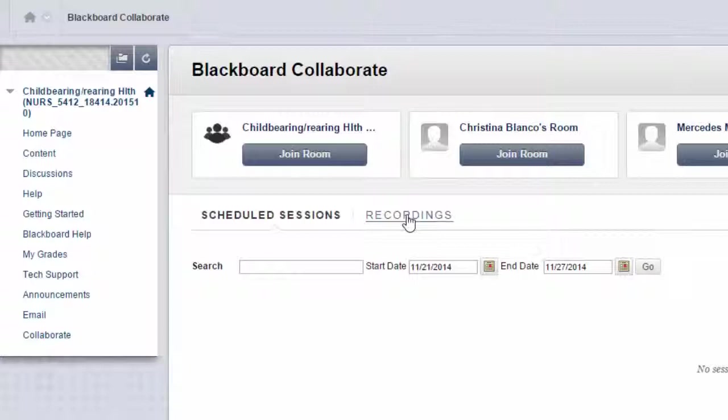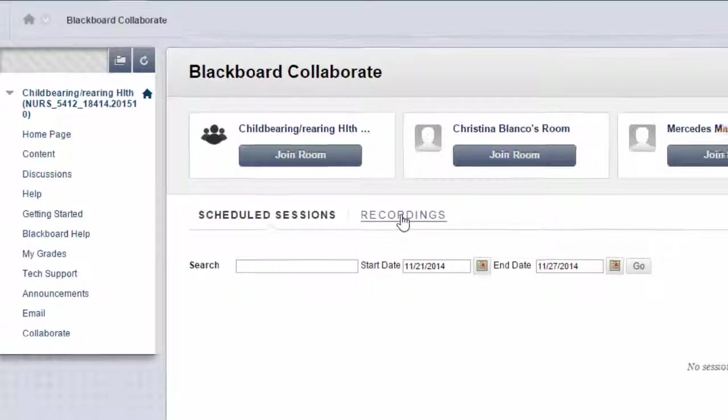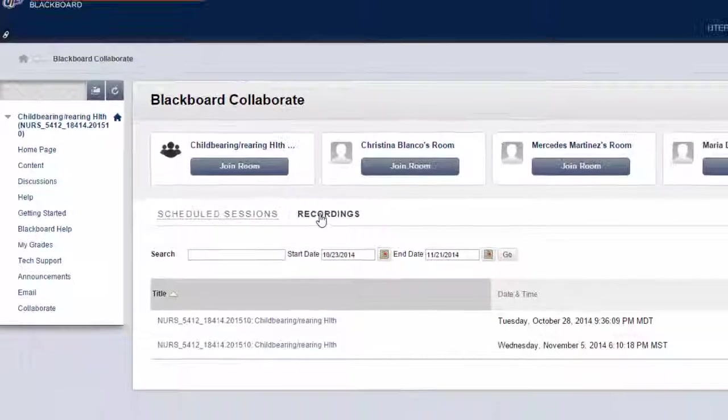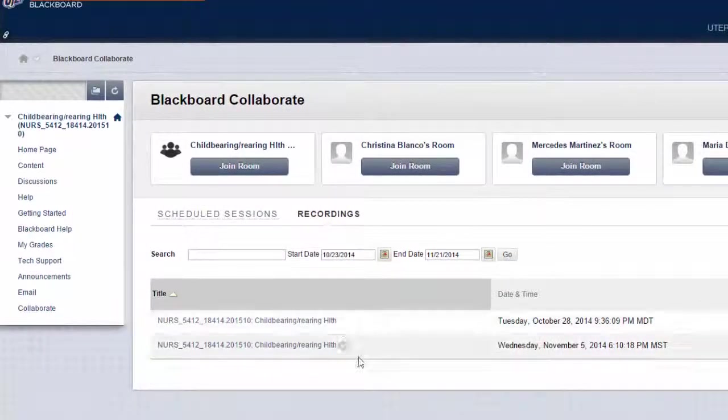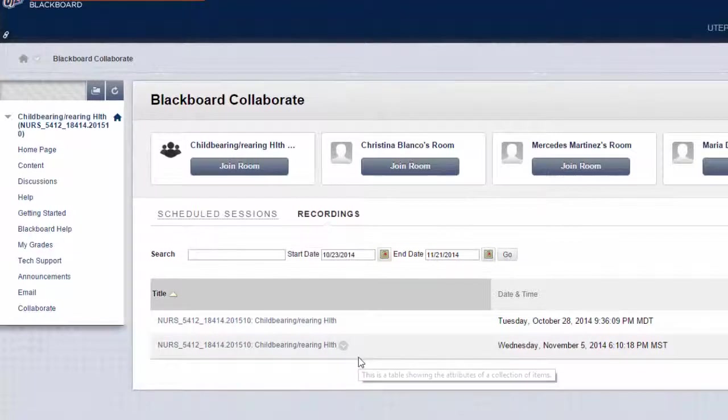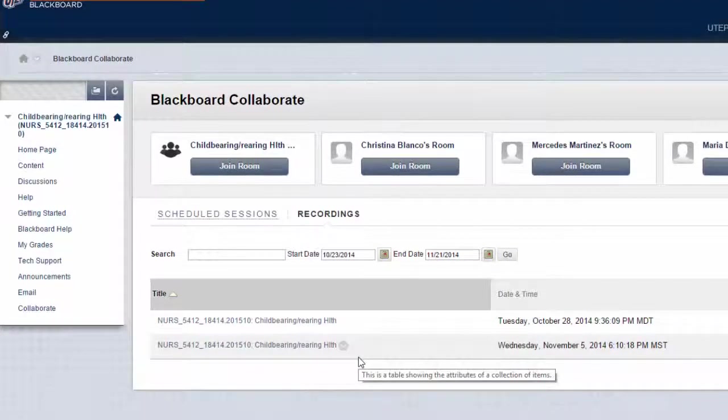I know it doesn't really look like a button, but it's actually a button. Once we click on it, ta-da! We have the recordings that we need to see.